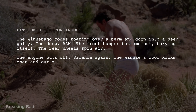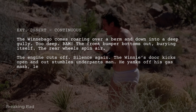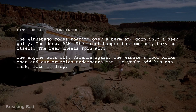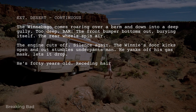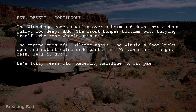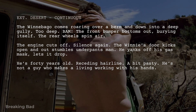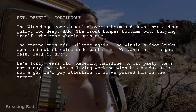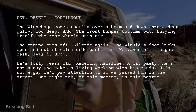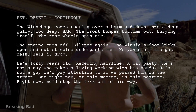The Winnie's door kicks open and out stumbles Underpants Man. He yanks off his gas mask, lets it drop. Then he takes that off, giving us our first good look at him. He's 40 years old, receding hairline, a bit pasty. He's not a guy who makes a living working with his hands. He's not a guy we'd pay attention to if we passed him on the street. But right now, at this moment, in this pasture, right now, we'd step the hell out of his way.